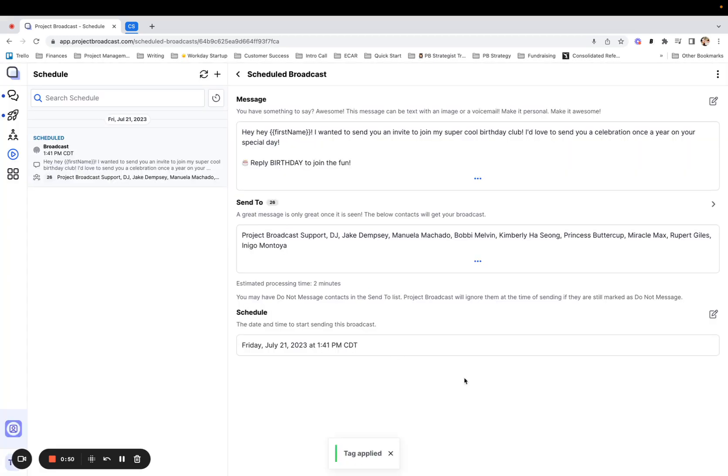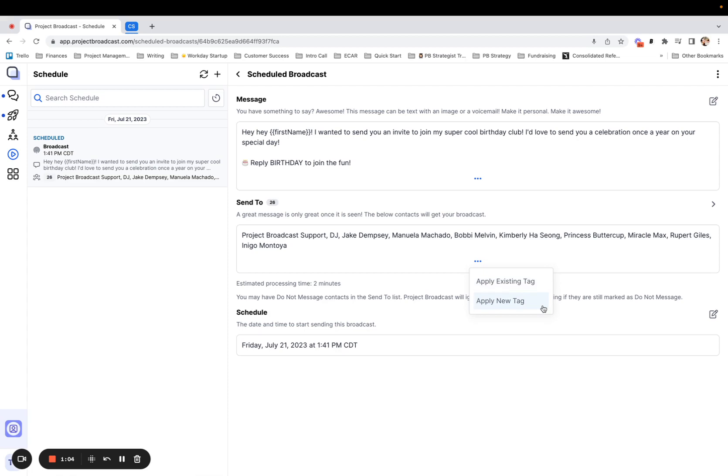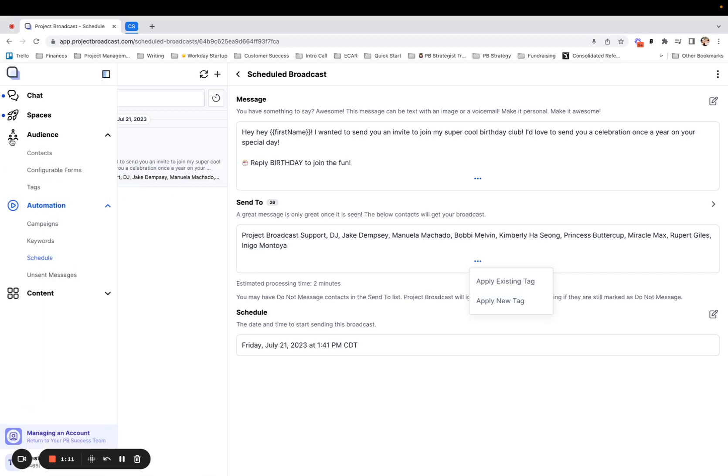Yep, I sure do. And now everybody who's right here has that tag. So you might have noticed that you can apply an existing tag to this group of people, one that you have already been using for other people, or you can do this just like I did and create a brand new tag and add everybody in this broadcast to it.